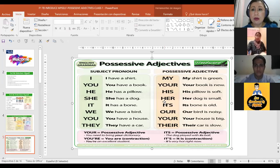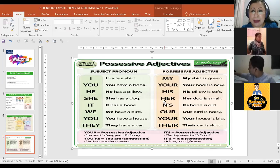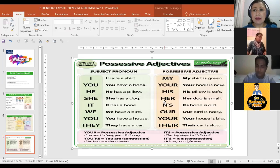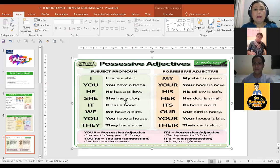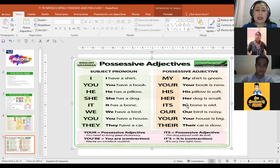Y si somos un trío, vamos a decidir quién presenta a quién, porque cuando regresemos a la plenaria vamos a hacer un par de ejercicios de presentar a la otra persona. Entonces, ¿qué vamos a estar aplicando? Esta parte: los possessive adjectives.